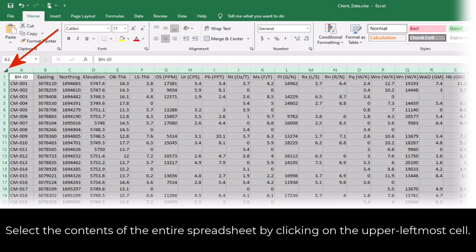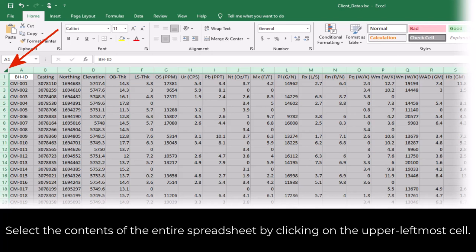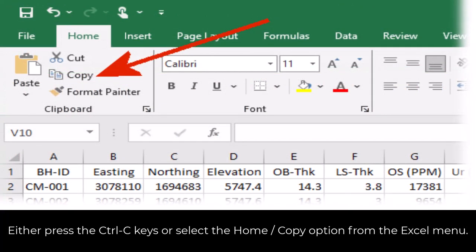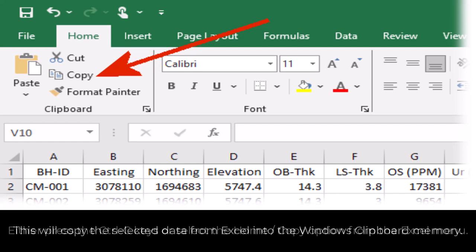To do this, select the contents of the entire spreadsheet by clicking on the upper leftmost cell. Either press the Ctrl-C keys or select the Home Copy option from the Excel menu. This will copy the selected data from Excel into the Windows Clipboard memory.